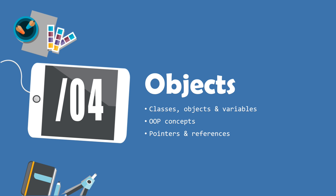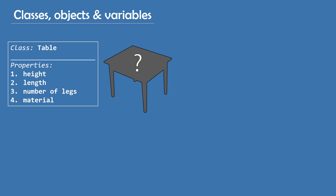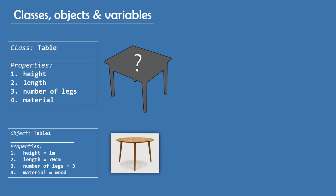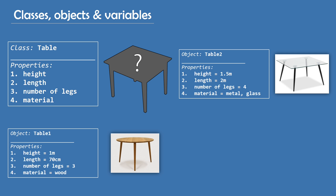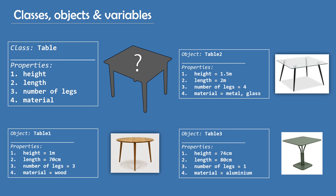Number four, objects. An object is a particular instance of a class, where the object can be a combination of variables, functions, and data structures. For example, let's say we have a class of tables, and a table has certain properties, such as height, length, number of legs, material, and so on. Then we have an object of that class, for example table 1, that has a height of 1 meter, length of 70 centimeters, 3 legs, and it's made out of wood. Next, we have another object of the same class, table 2, with a height of 1.5 meters, length of 2 meters, 4 legs, and it's made out of metal and glass. Finally, we have table 3, with a height of 74 centimeters, length of 80 centimeters, 1 leg, and aluminum as the material. You can see that all these objects are instances of the class table, and they all have properties of that class. But the values of those properties are different for each object.